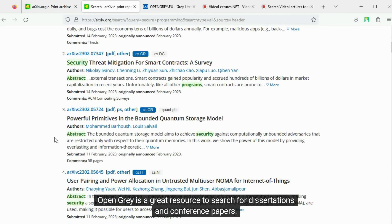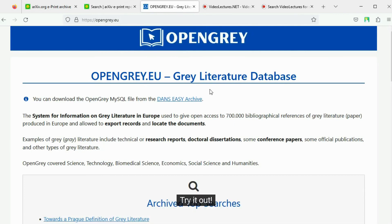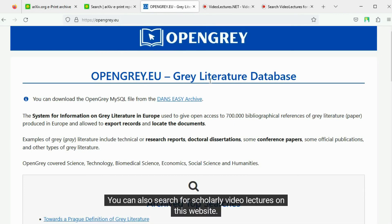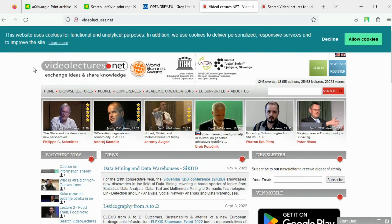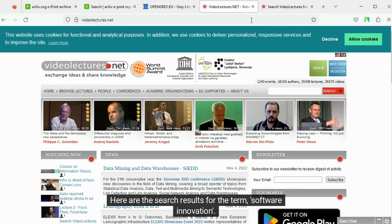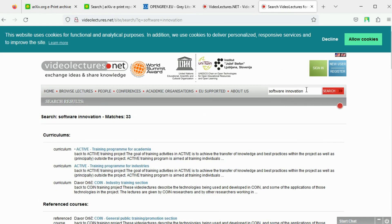OpenGrey is a great resource to search for dissertations and conference papers. Try it out. You can also search for scholarly video lectures on this website. Here are the search results for the term software innovation.